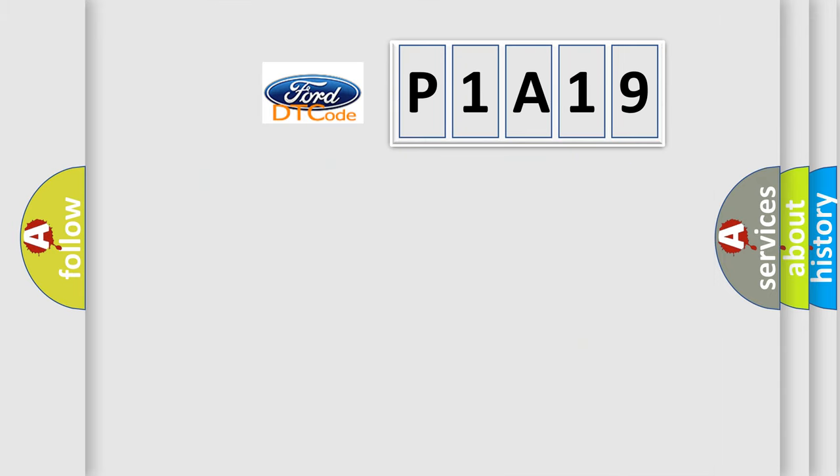So, what does the diagnostic trouble code P1A19 interpret specifically?